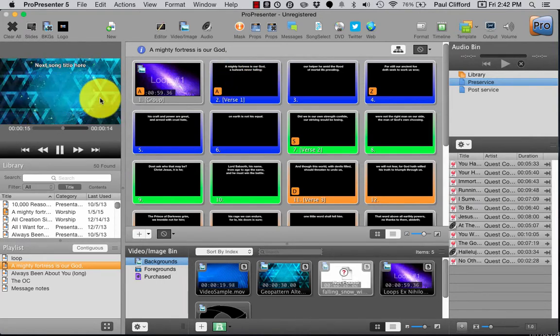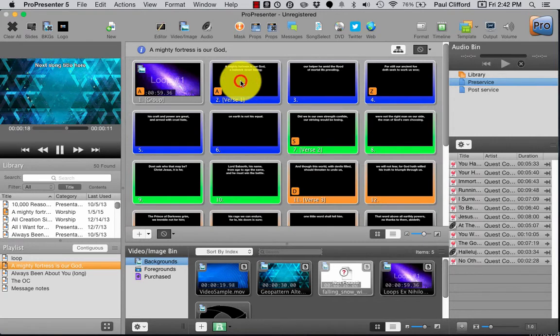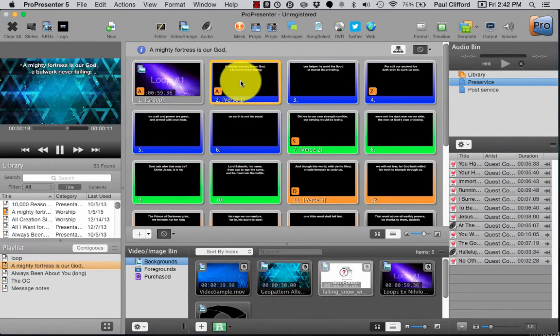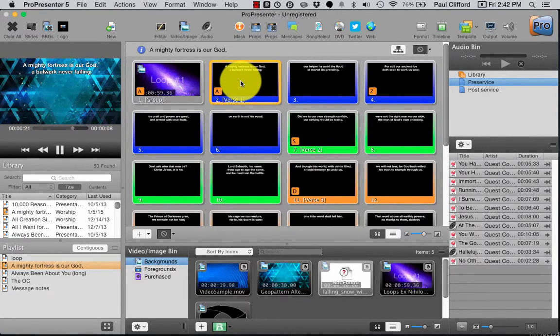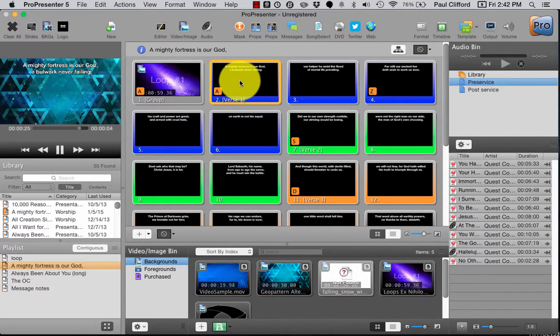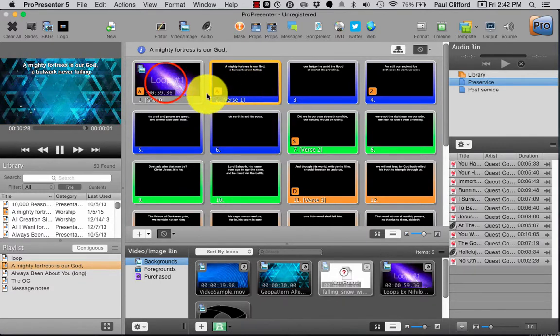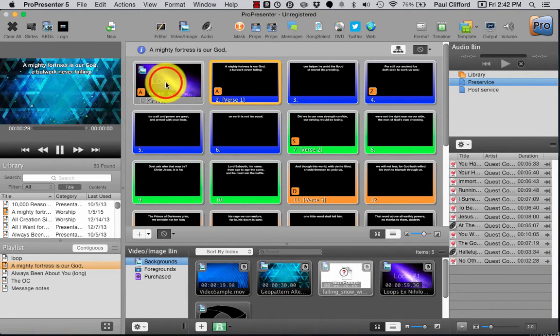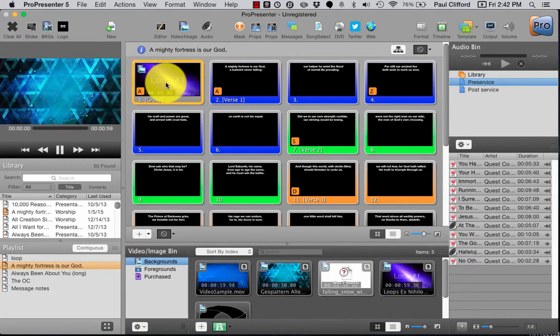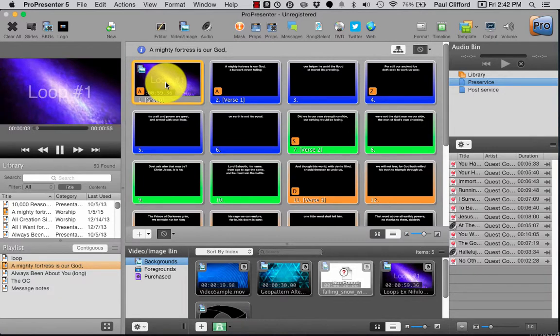When I click on 'mighty fortress is our god of bulwark never failing,' in order to replace this background I've got to right click on the background that I want to replace it with, and then it replaces.